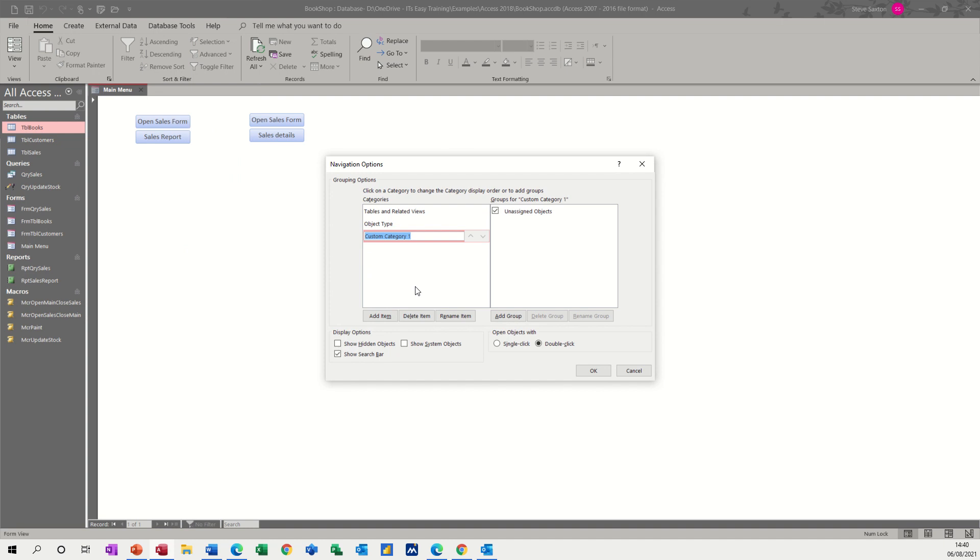So I'm going to call this 'Steve,' my group. And then in there, you've got unassigned objects, which is a default which basically sits at the bottom.